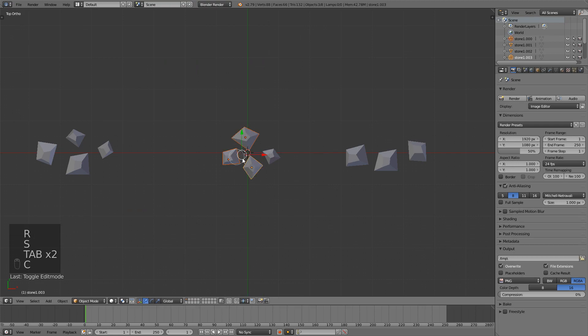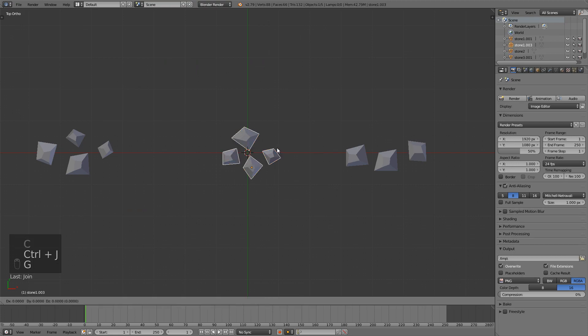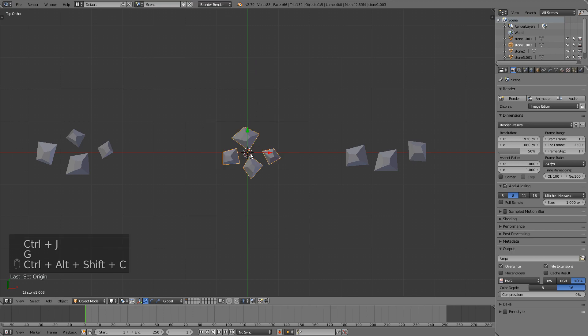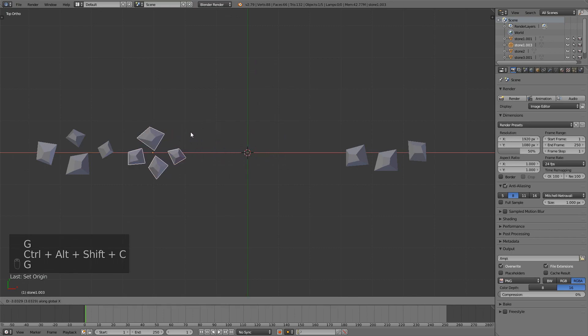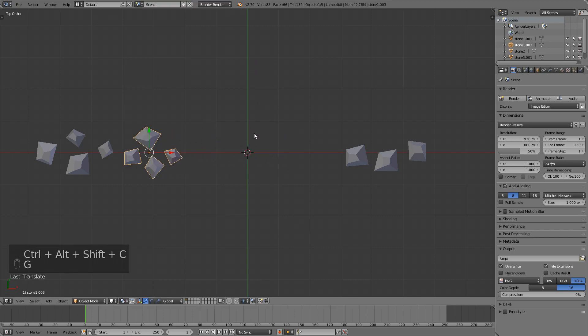I have another group so I'll just select everything and Ctrl J. Then I'll drag it forward. Shift Ctrl Alt C and then just move it to the side. I'll create one more, I think that'll be enough.